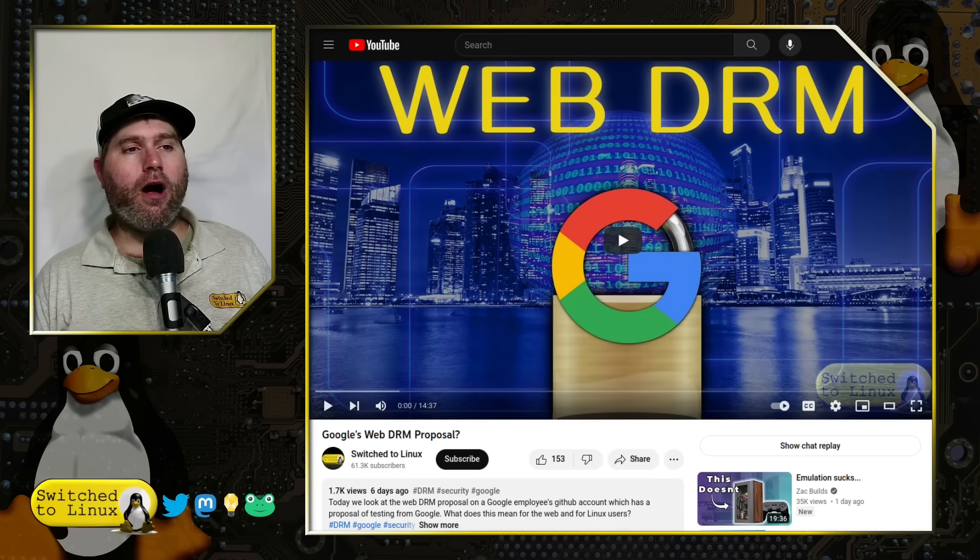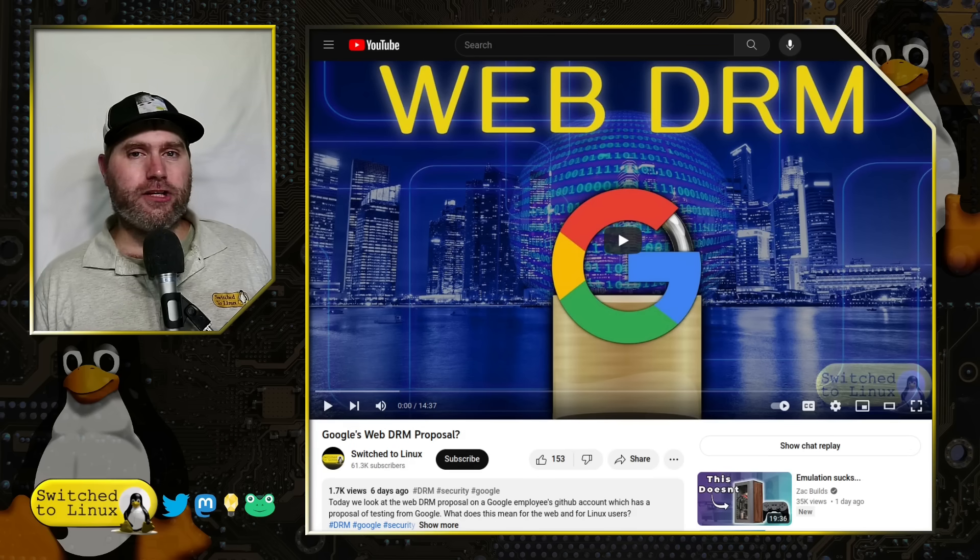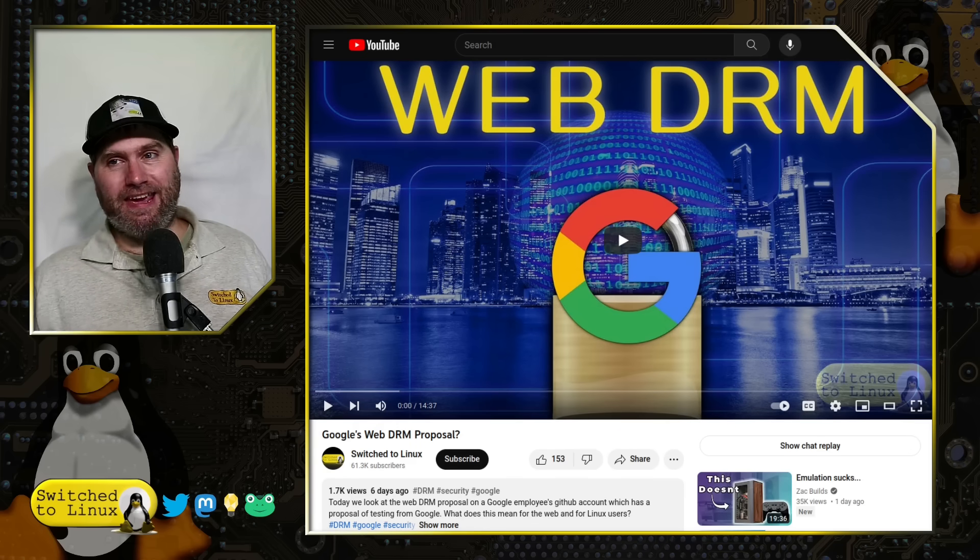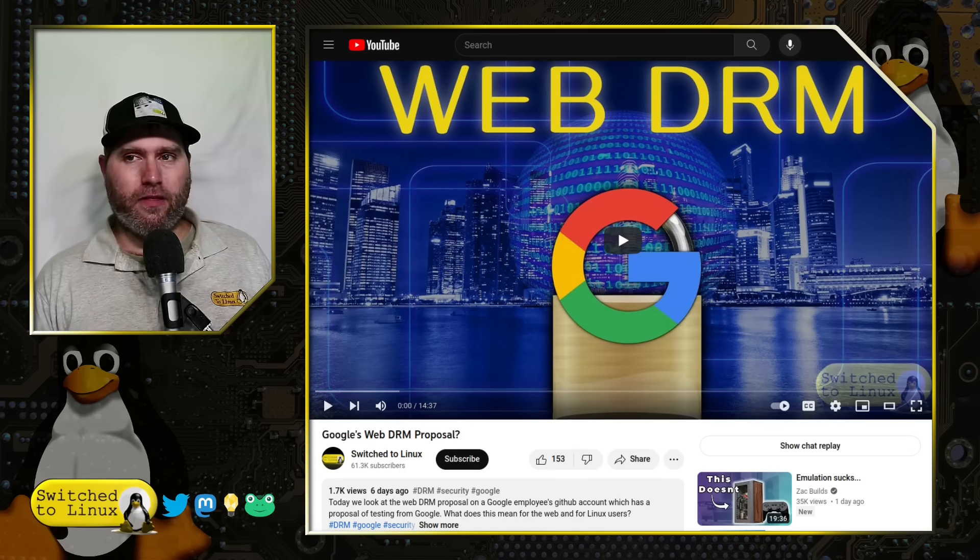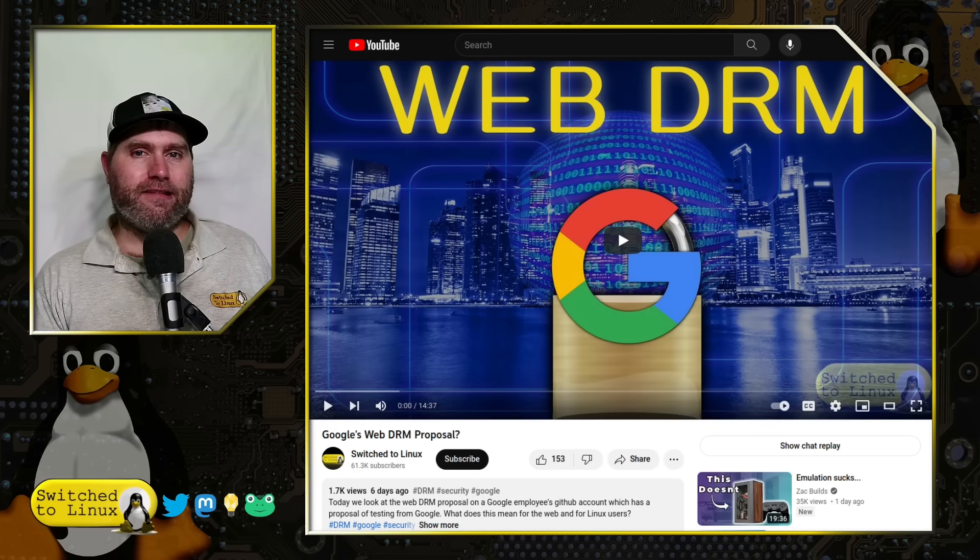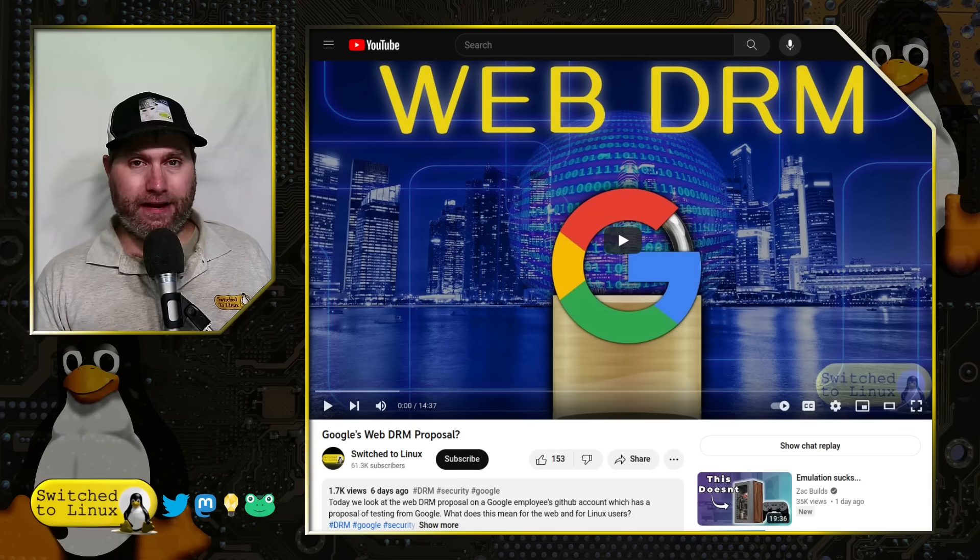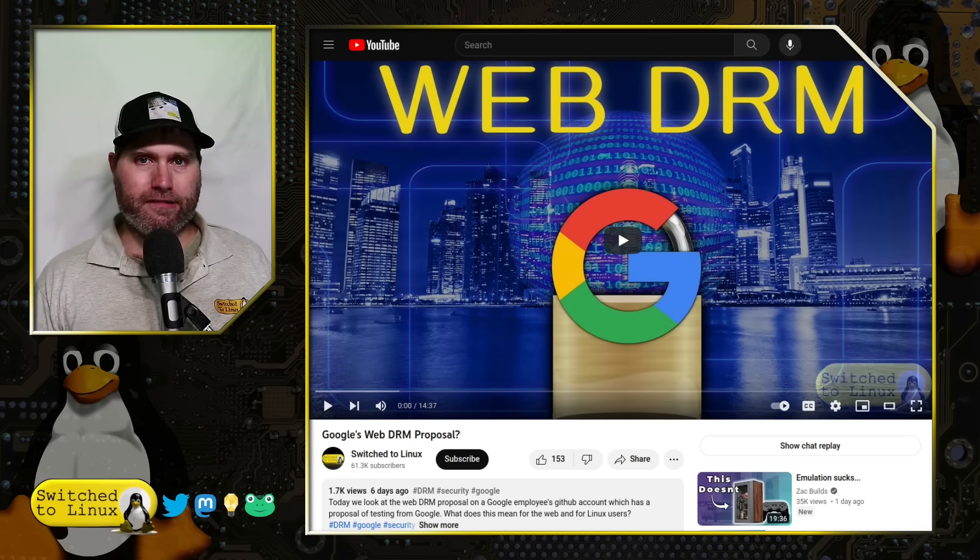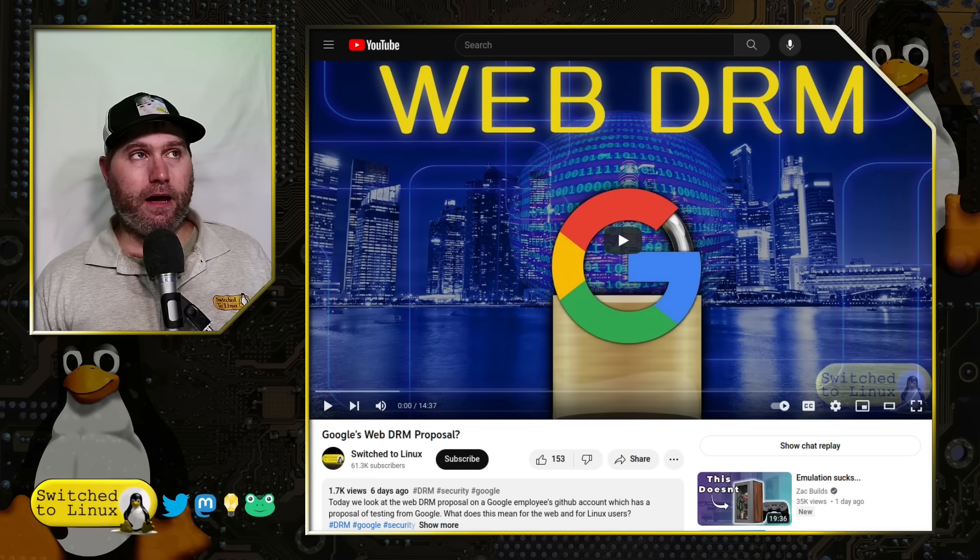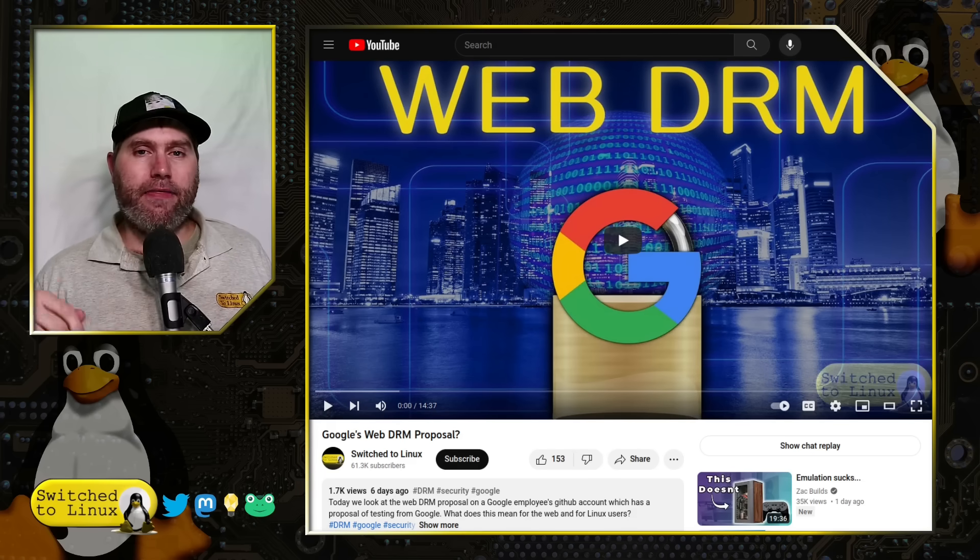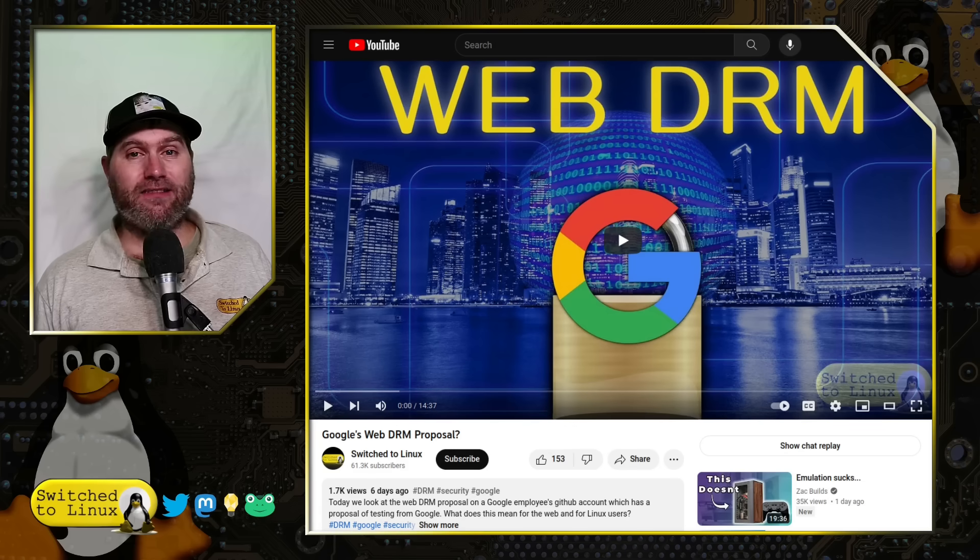The TLDR is that Google wants, or at least an engineer at Google as his pet project that is now starting to be implemented into Canary builds of Chromium, is that the website, if it's utilizing this system, needs to get an access token from an attester. The attester is going to look at your behaviors and operating system to make sure that you are a genuine human and that your browser is untampered with.